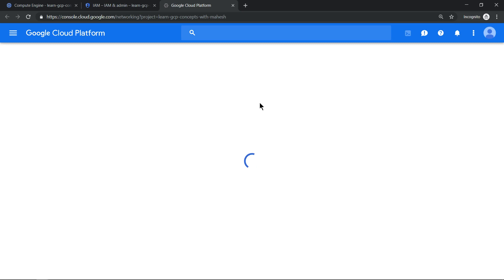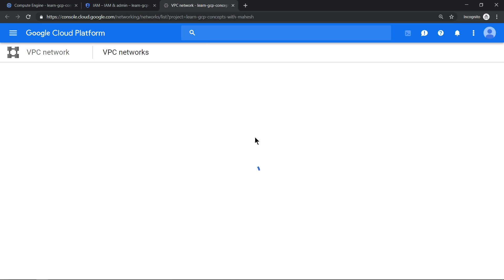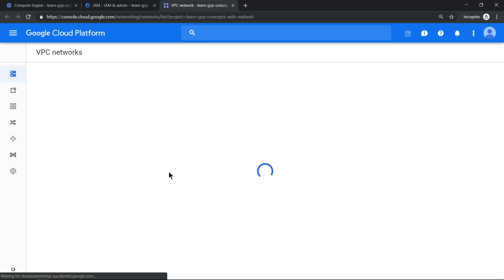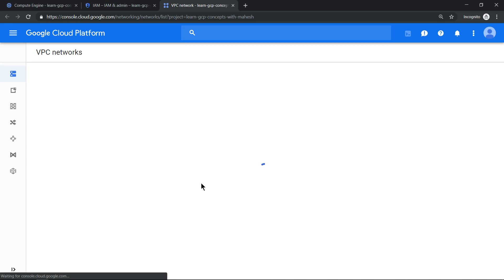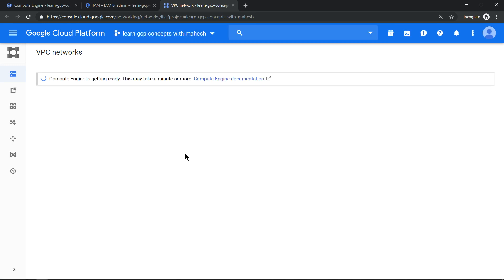And if you just go to your VPC, you should see the default VPC getting created. So let's just see it here. The screen is loading. You see that the default VPC is still in progress, so it's getting created.